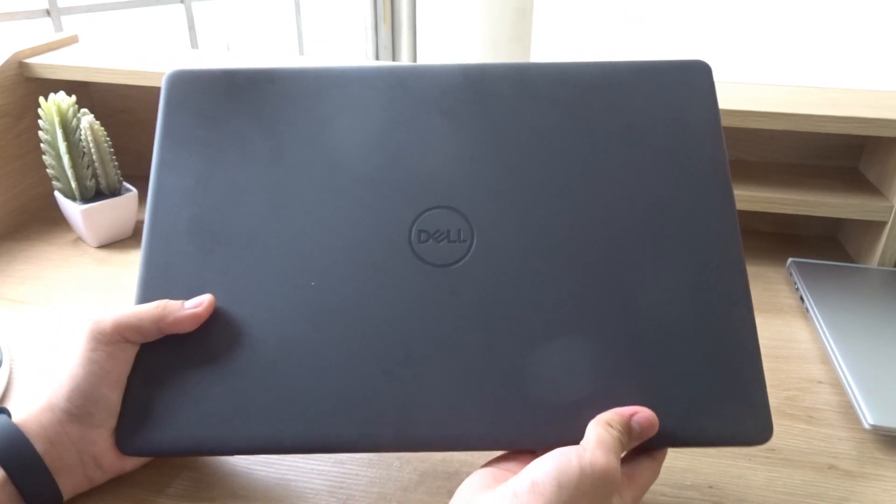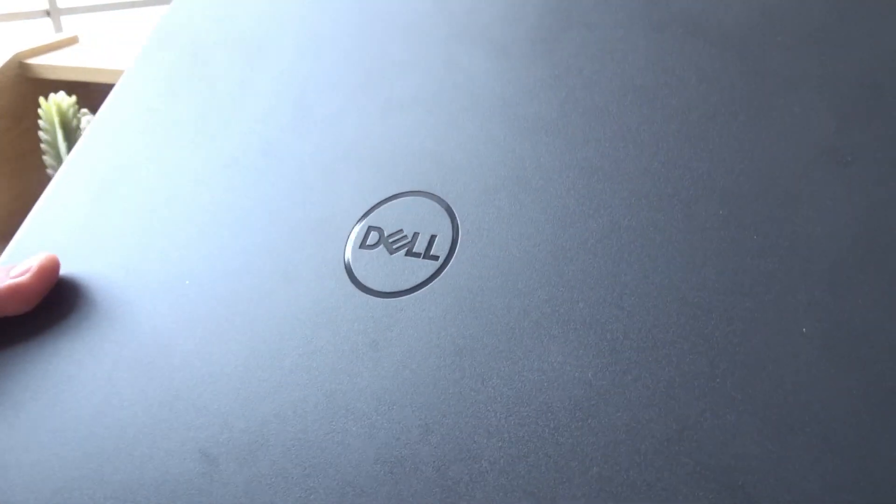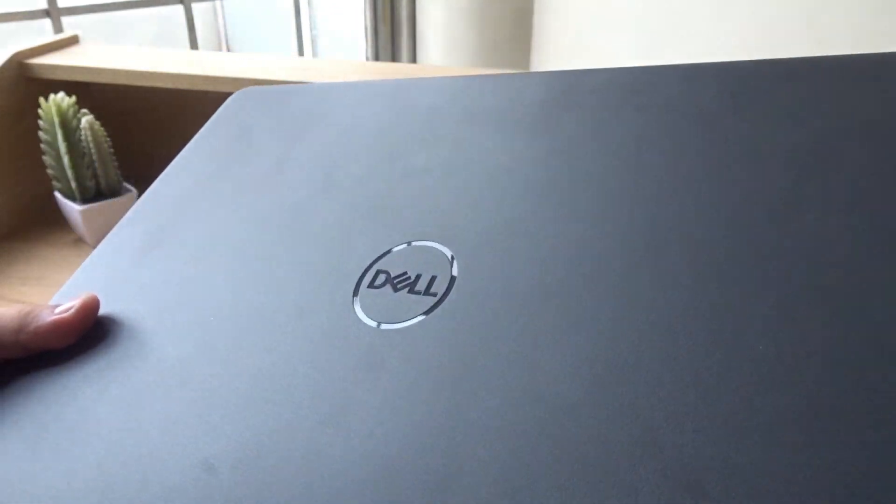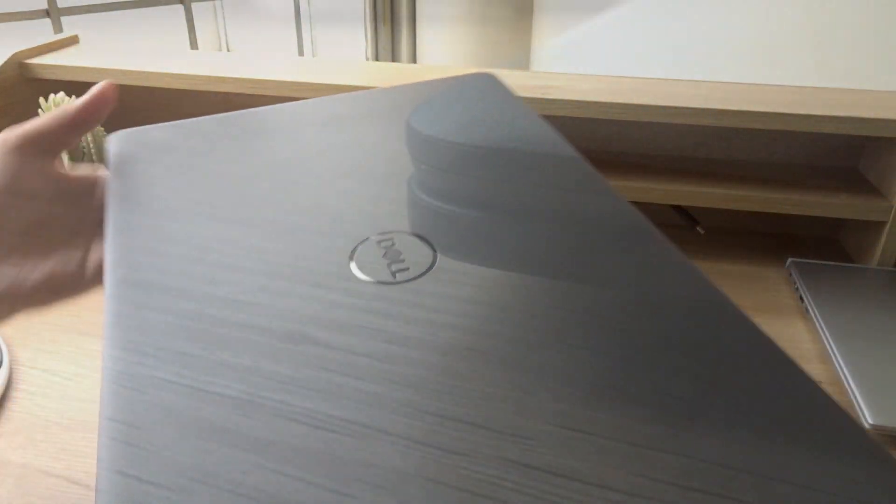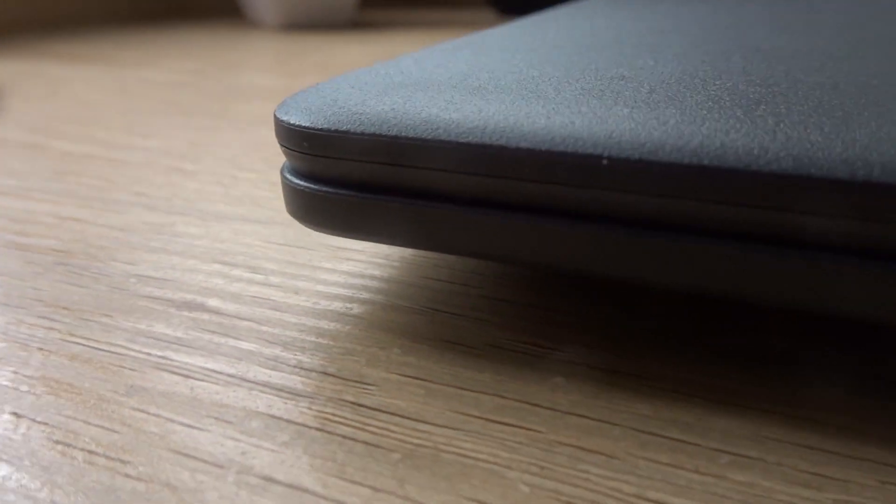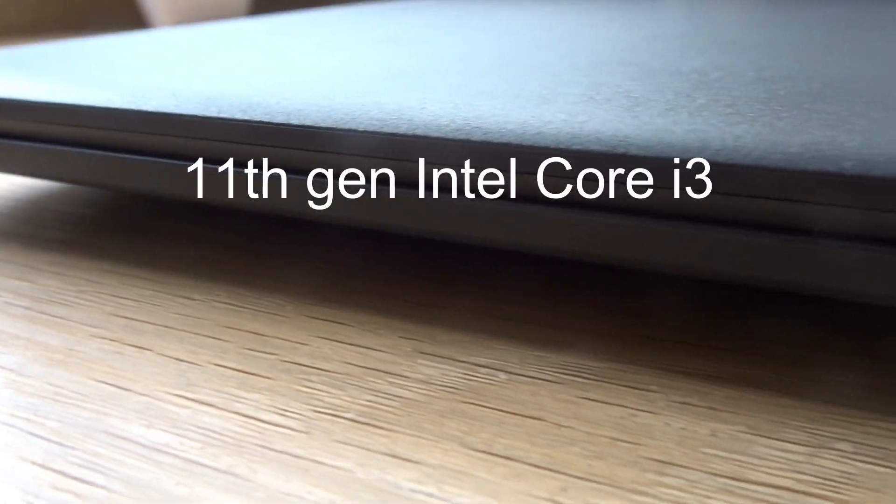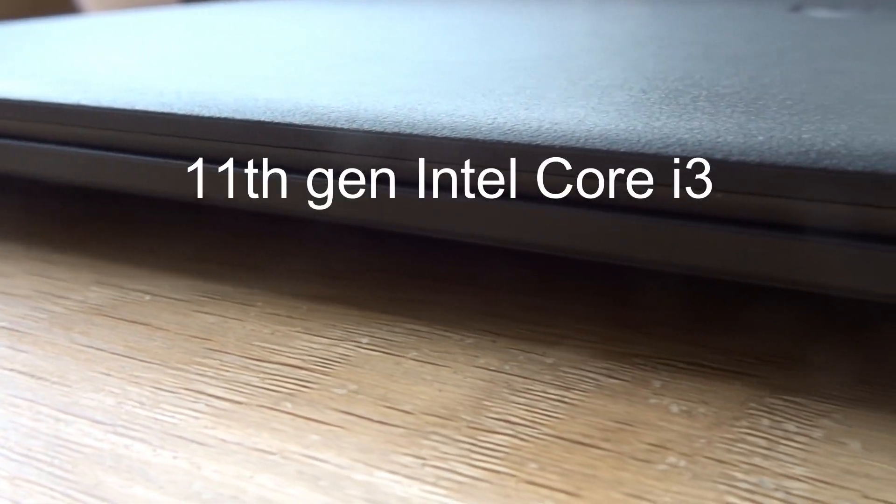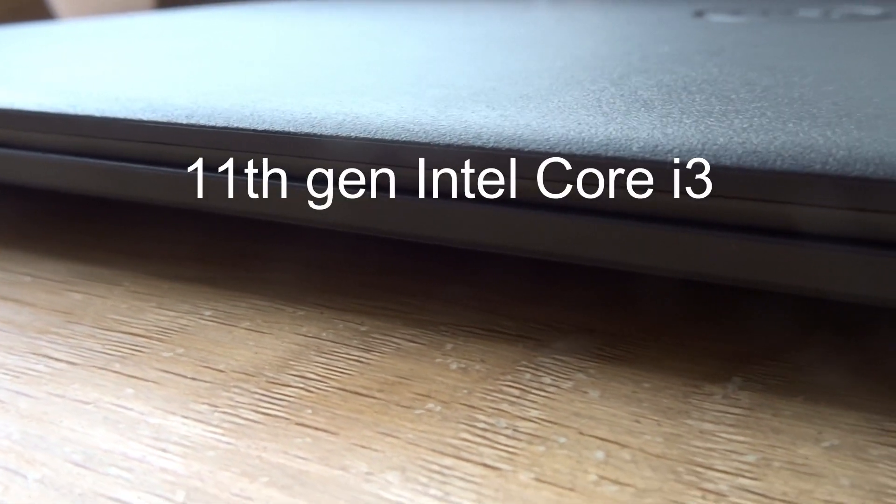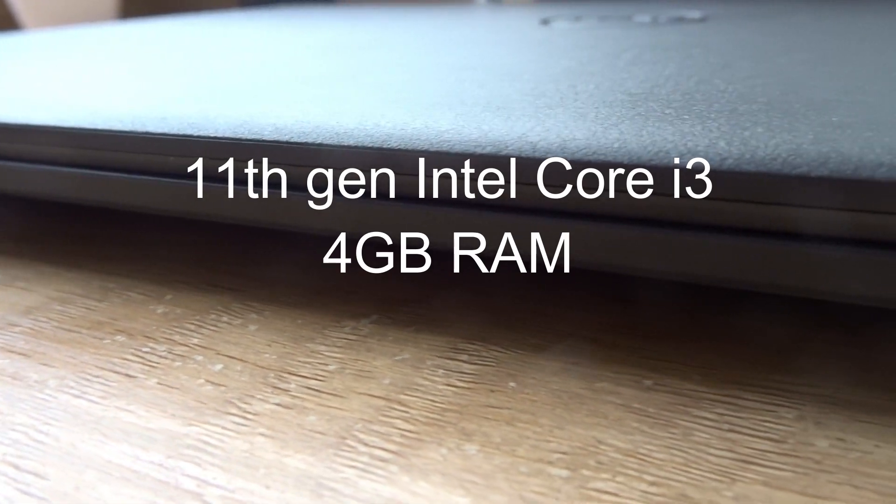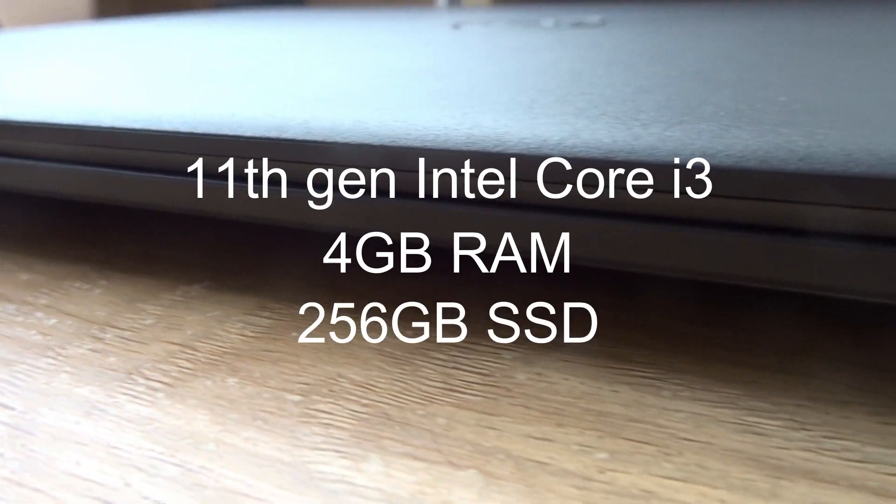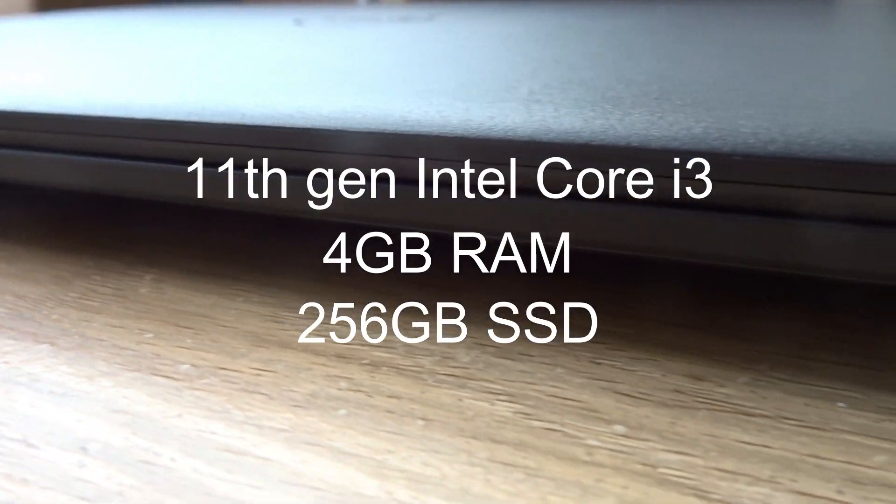Hello everyone and welcome to my review of the Dell Inspiron 3501. My laptop is in accent black and has an 11th generation Intel Core i3 processor, 4GB of RAM and a 256GB solid-state drive.